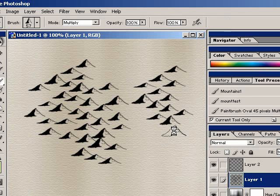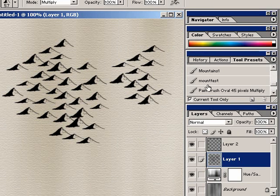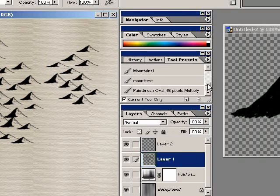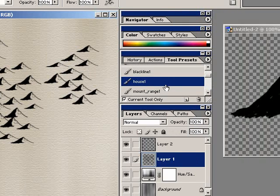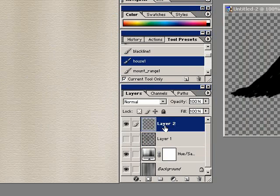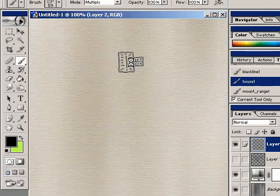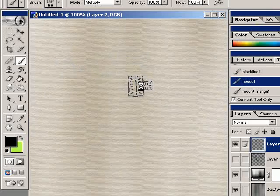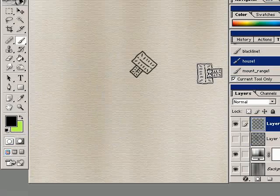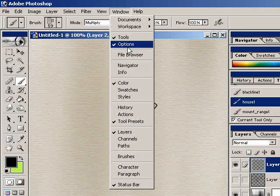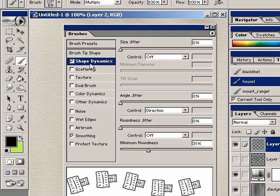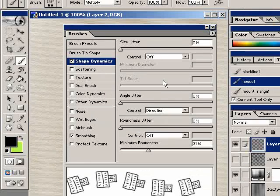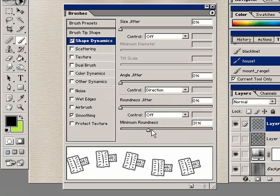One other thing that you can do, just to show you real quick, is for those of you who like to make town maps, you can define a custom brush that looks something like that. And you can go into your windows brushes, and under shape dynamics, turn everything off except for your angle jitter. You don't actually have to turn it on. And then just set the control to direction.